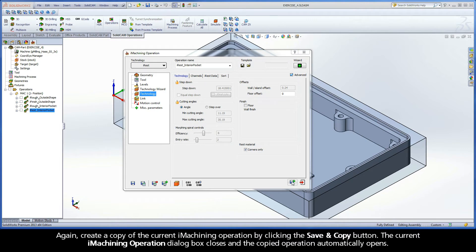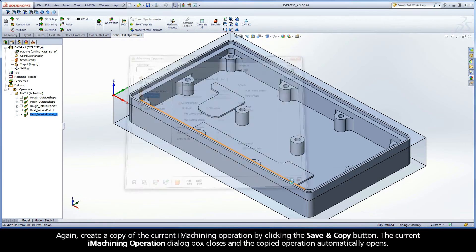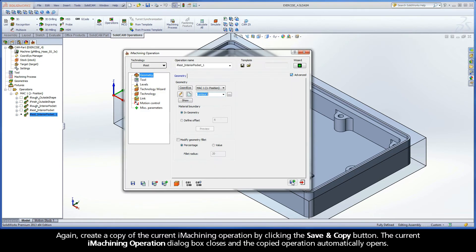Again, create a copy of the current iMachining operation by clicking the Save & Copy button. The current iMachining operation dialog box closes, and the copied operation automatically opens.